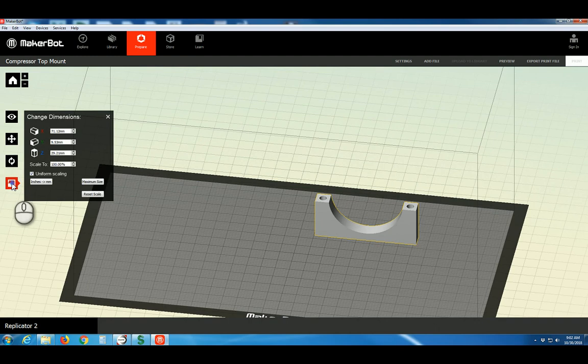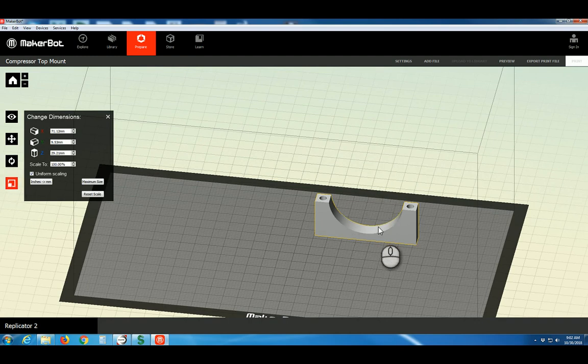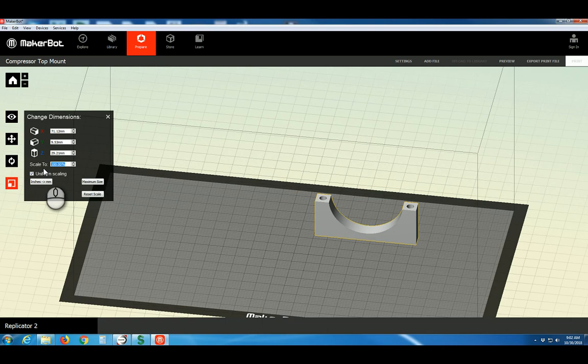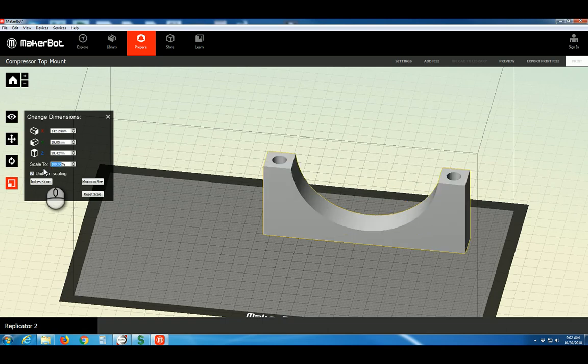The last button is Scale. If we wish to increase or decrease the size of our object, we'll scale it. This text field here is useful to go by percentage. So if we wanted the object twice as big, we would type in 200%. And there we have it. We'll go ahead and reset our scale.